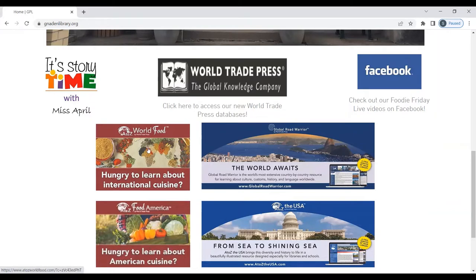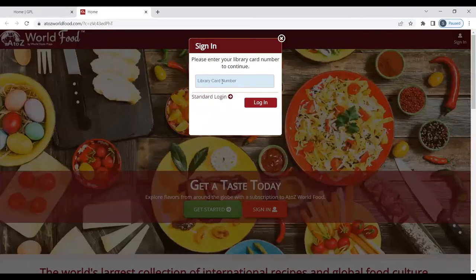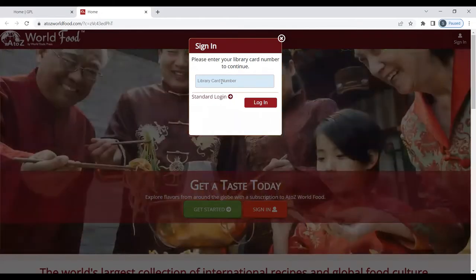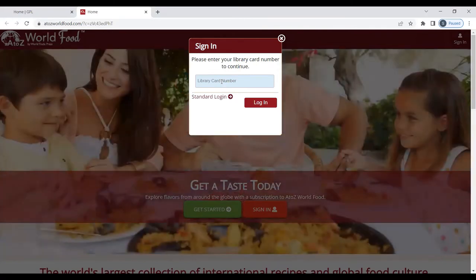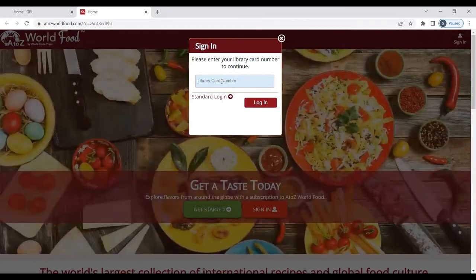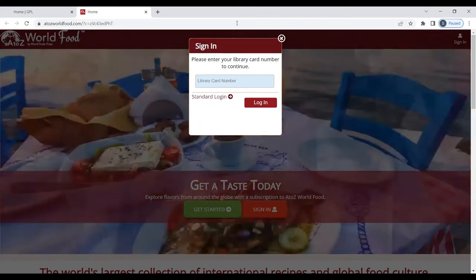First, we will begin with A to Z World Food. You will be prompted to enter your library card number — that is the full 16-digit number on the back of your Junaid & Hutton Public Library card. If you don't have access to that card at home, please call us at 740-254-9224 and we will give you the card number. Or come by the library and we will replace the card if it is lost. I am going to pause for a moment so that I can enter my library card number.